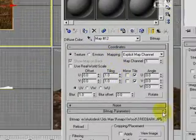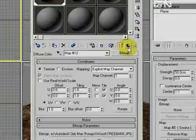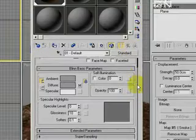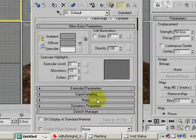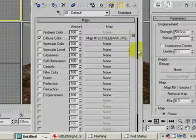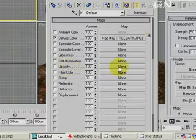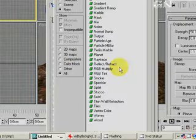Now let's click on Go to Parent. Scroll down a bit, then click on the Maps button. Click on the Opacity Map button.